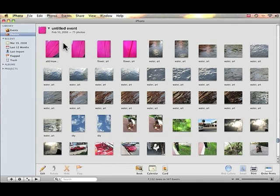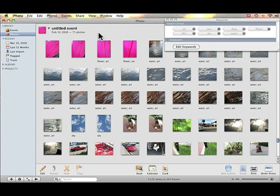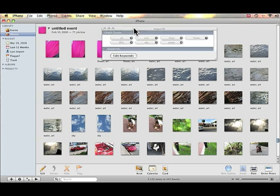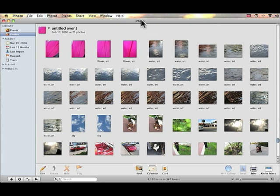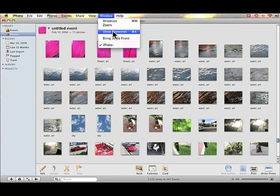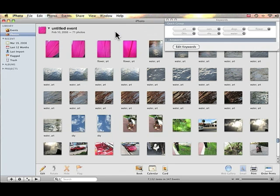I'm going to show you how to add keywords to pictures and videos, and we're going to start by opening up the Keywords pane. We can do it by either pressing Apple-K to open it up and move it around, or you can go to Window > Show Keywords.